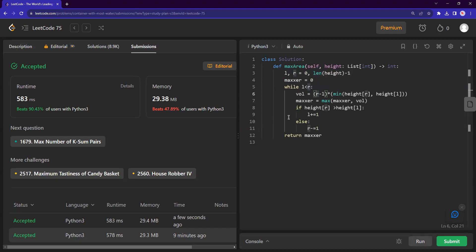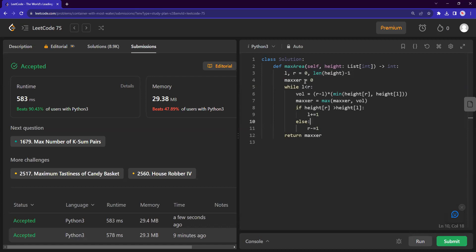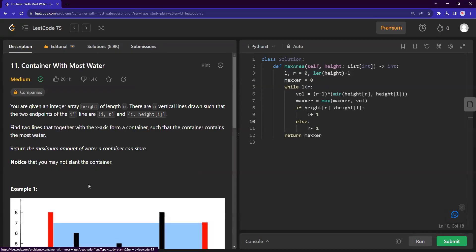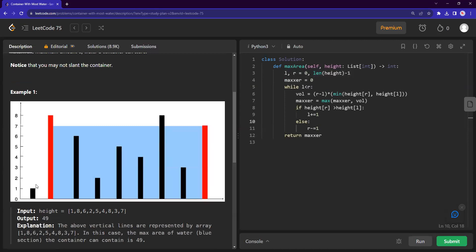but in terms of time complexity wise, it's already quite efficient because we are not seeing the same index again through this method. So effectively we are moving at O(n) time complexity. Like we only see each element, each index one time, like we don't go back and forth.